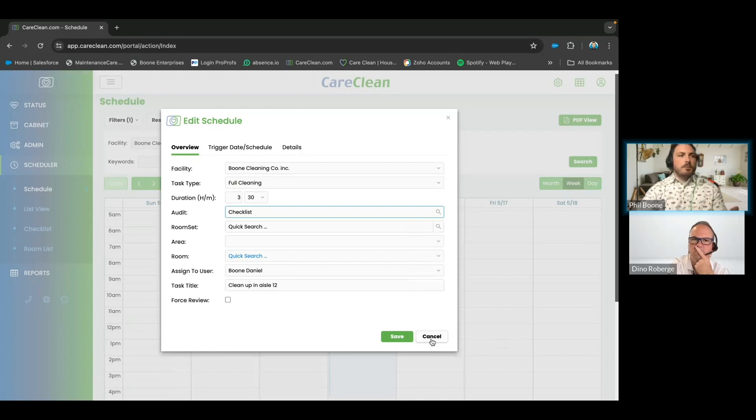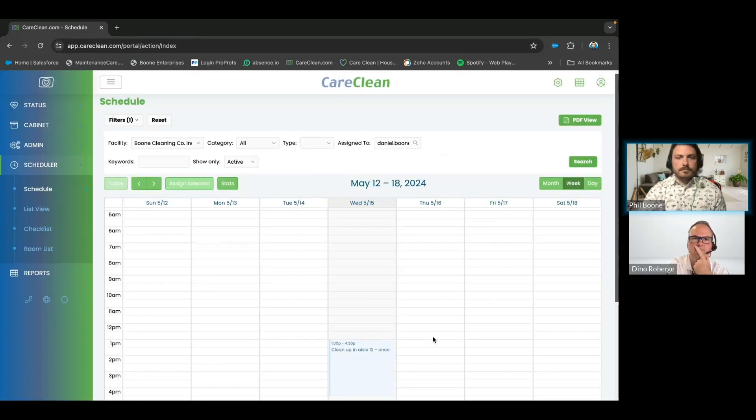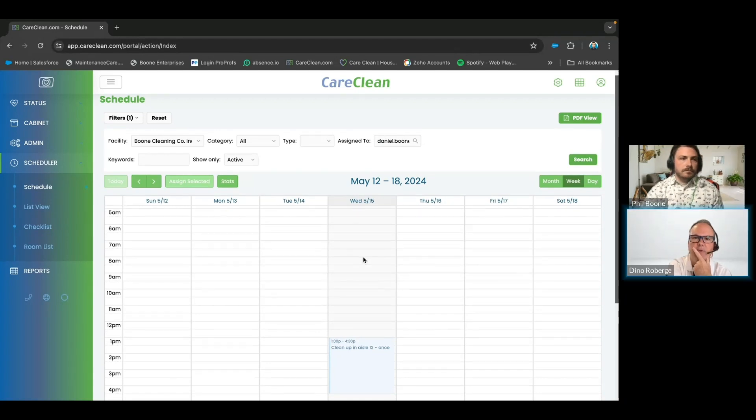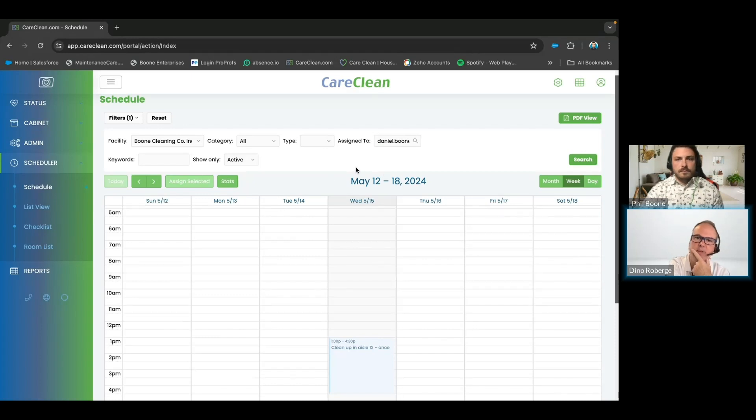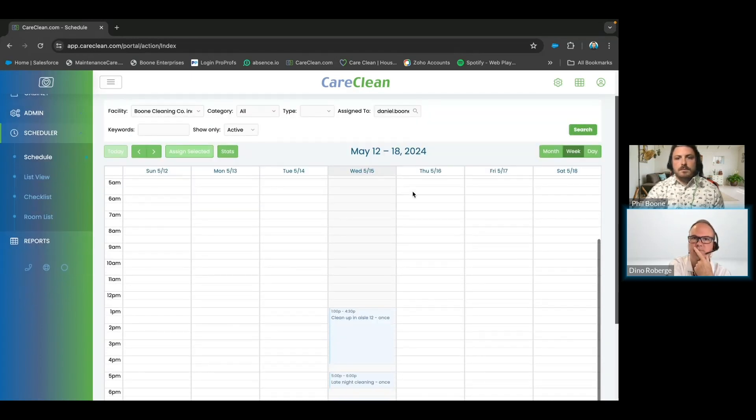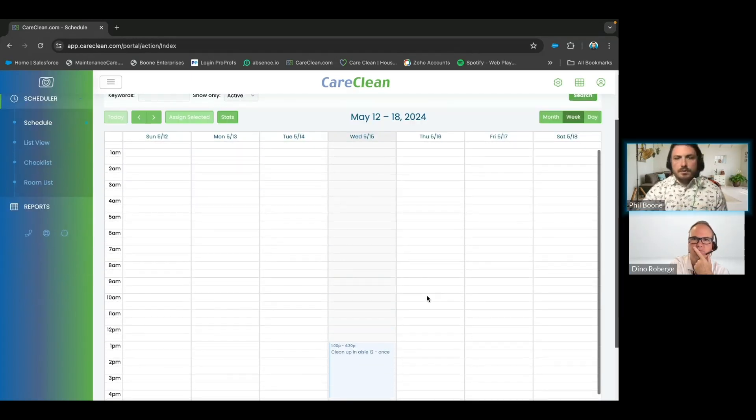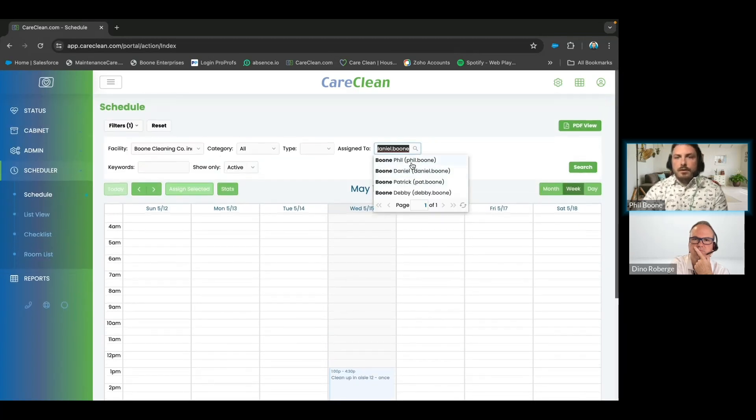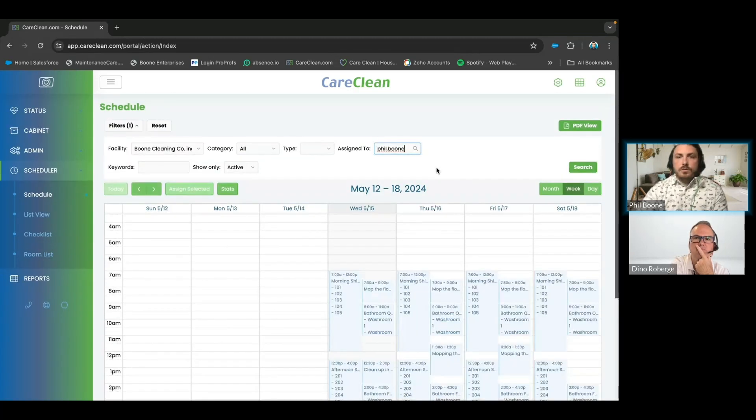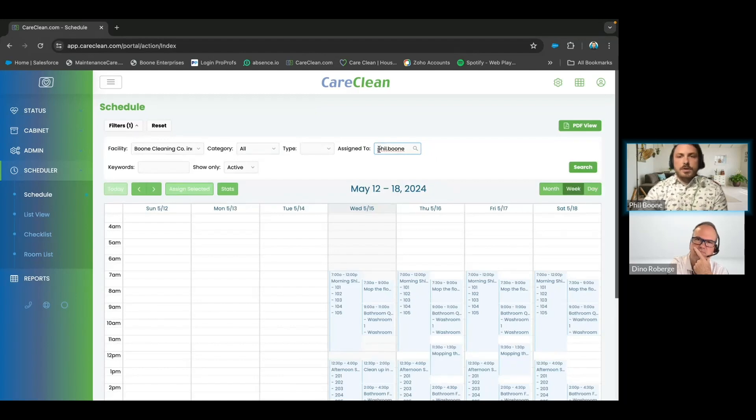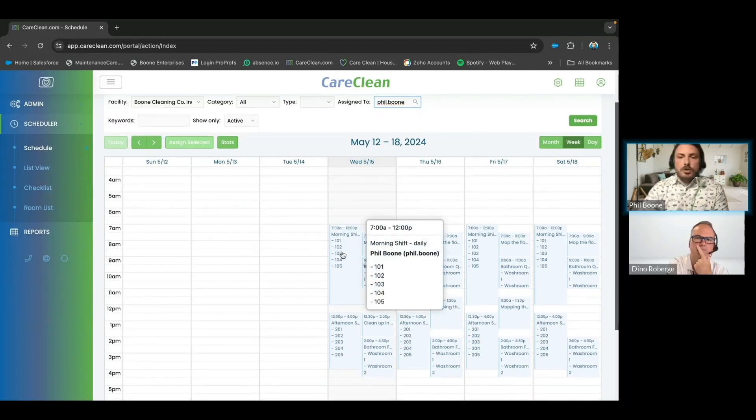Question: Can you build schedules in advance and then assign them to staff on a daily or weekly basis? Yes, of course. You would have to attach it to one of your housekeepers, and that could just be a generic one. We typically would name that just 'generic,' and then you would be able to take those and assign from here.